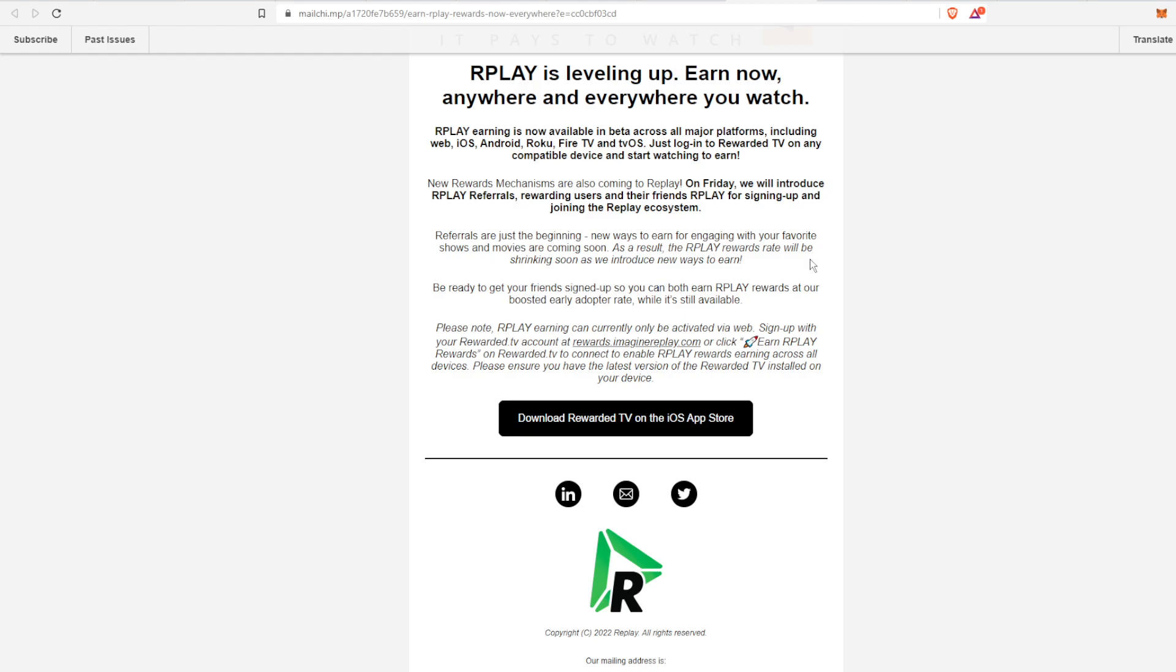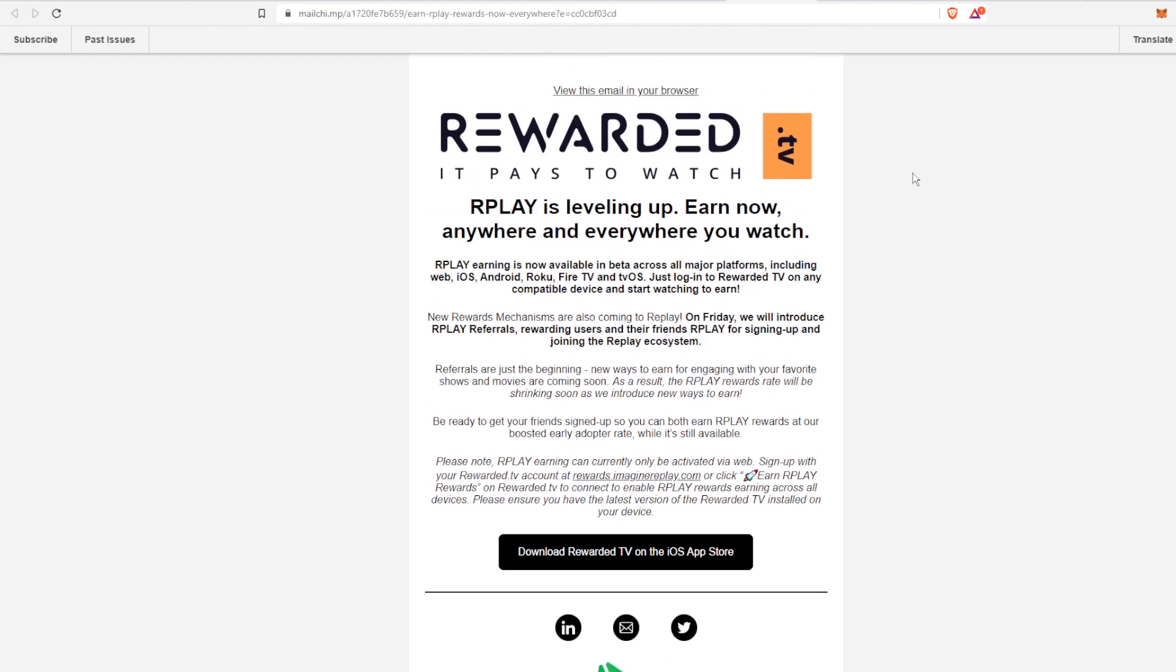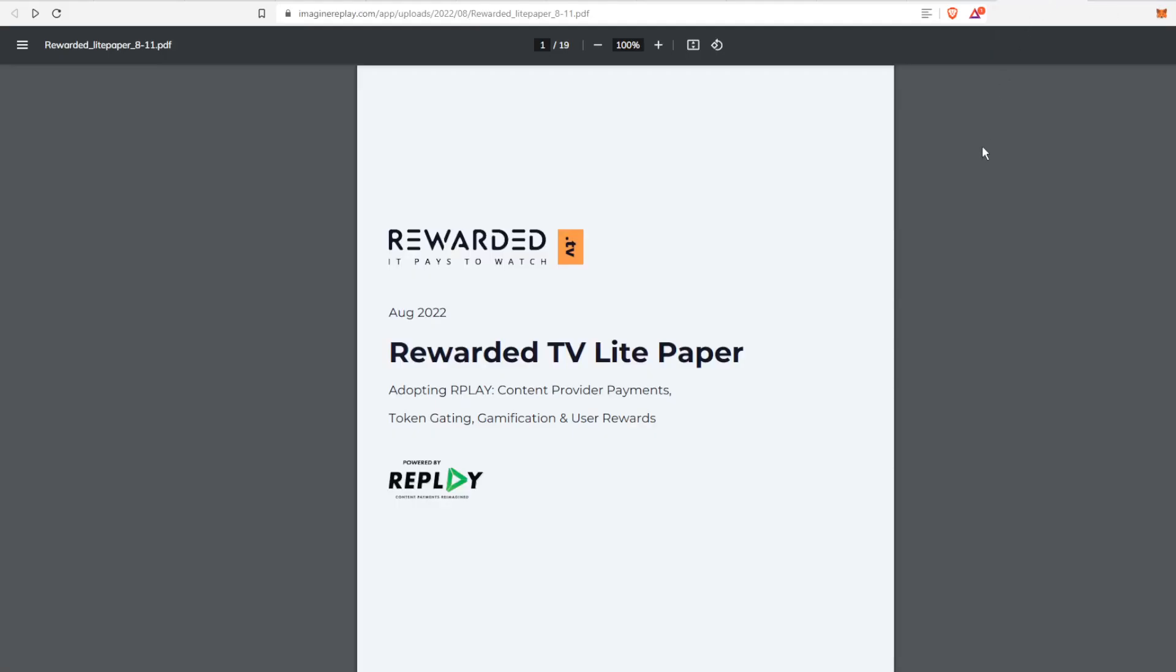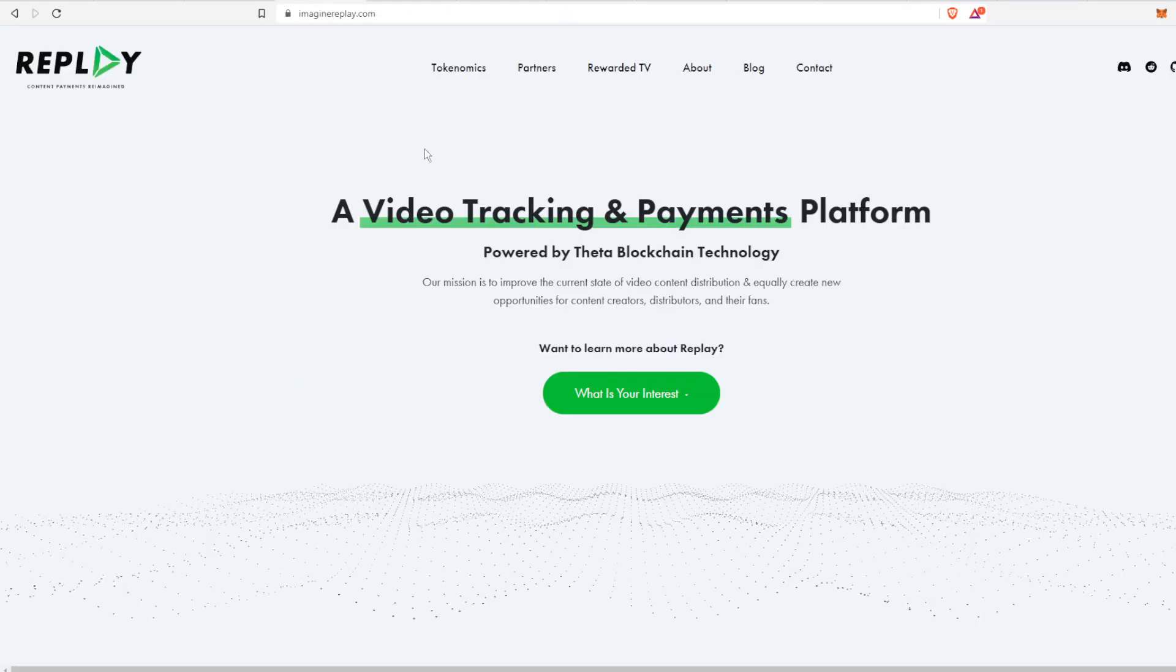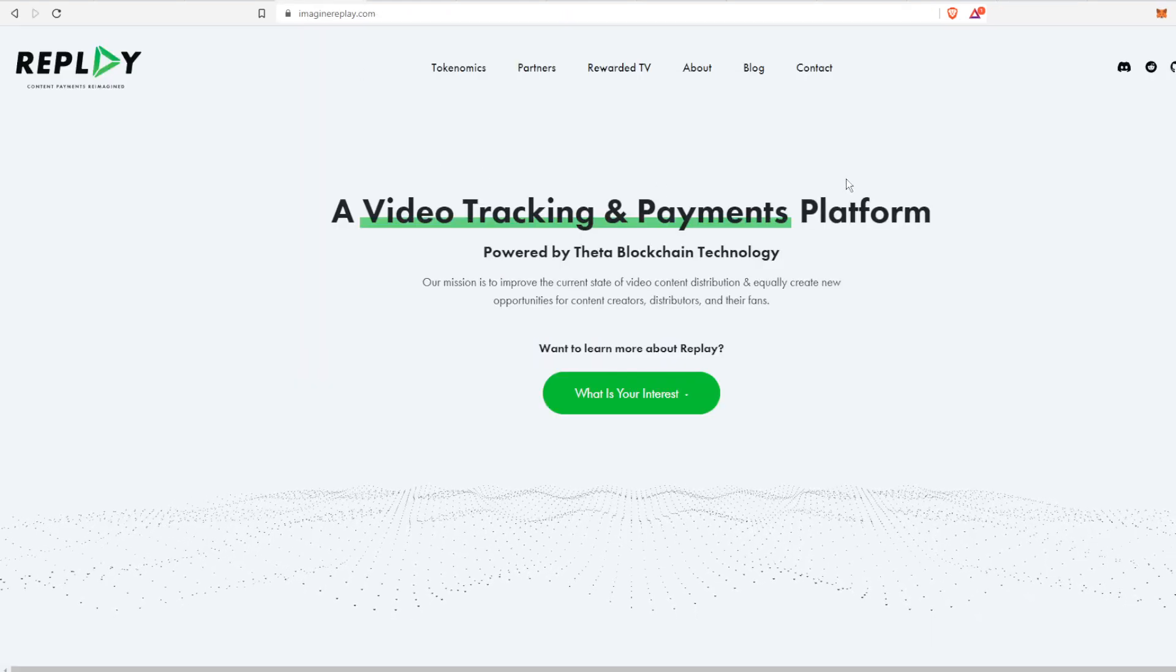Also, new reward mechanisms are coming on Friday. They're going to introduce those rewards like I said, and referrals are just the beginning. There's also going to be other ways to earn and one way to find all those other ways to earn is from the lite paper.